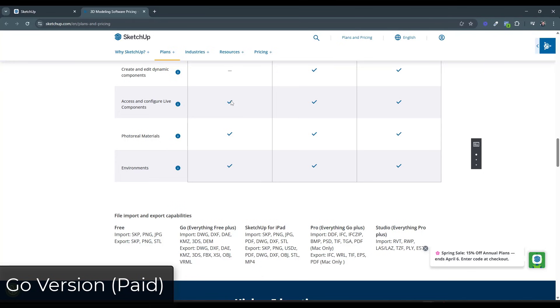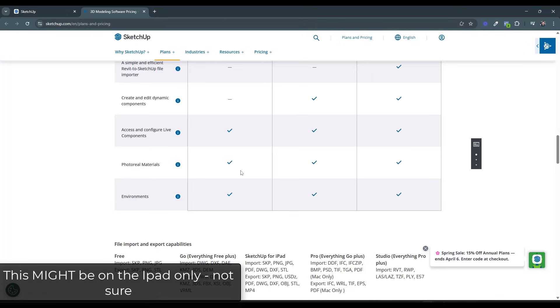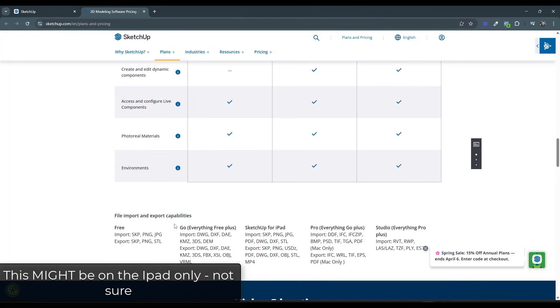In addition, that Go version is also going to give you access to live components. And theoretically, it's supposed to give you access to the environments and the photoreal materials, though I've not seen where to do this in the web version. So I haven't really tested that one out. You also get a couple different import types as well.